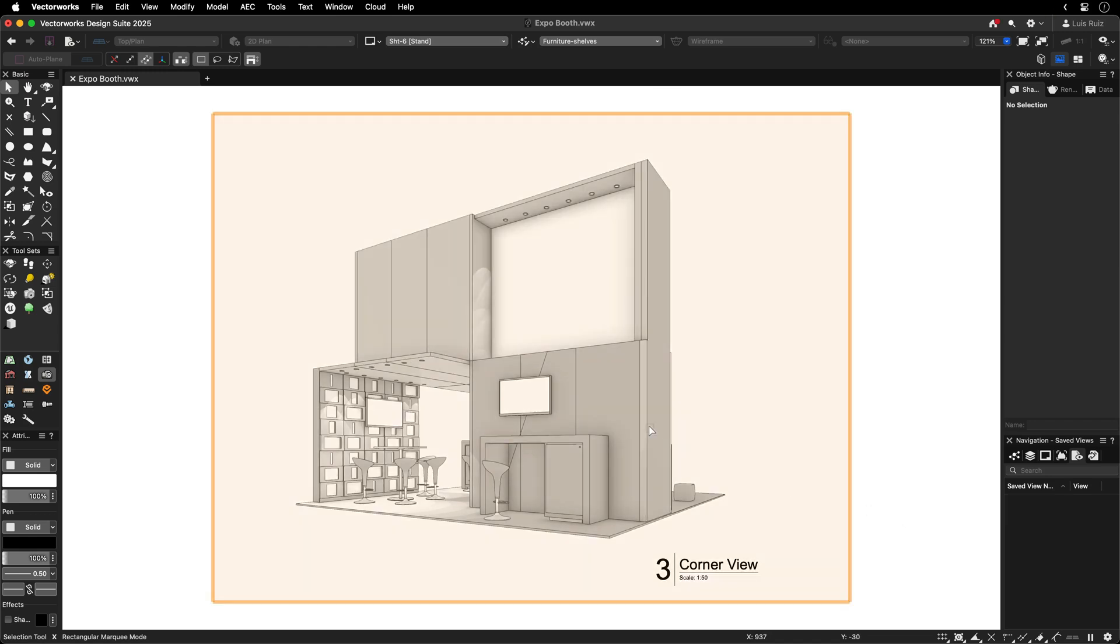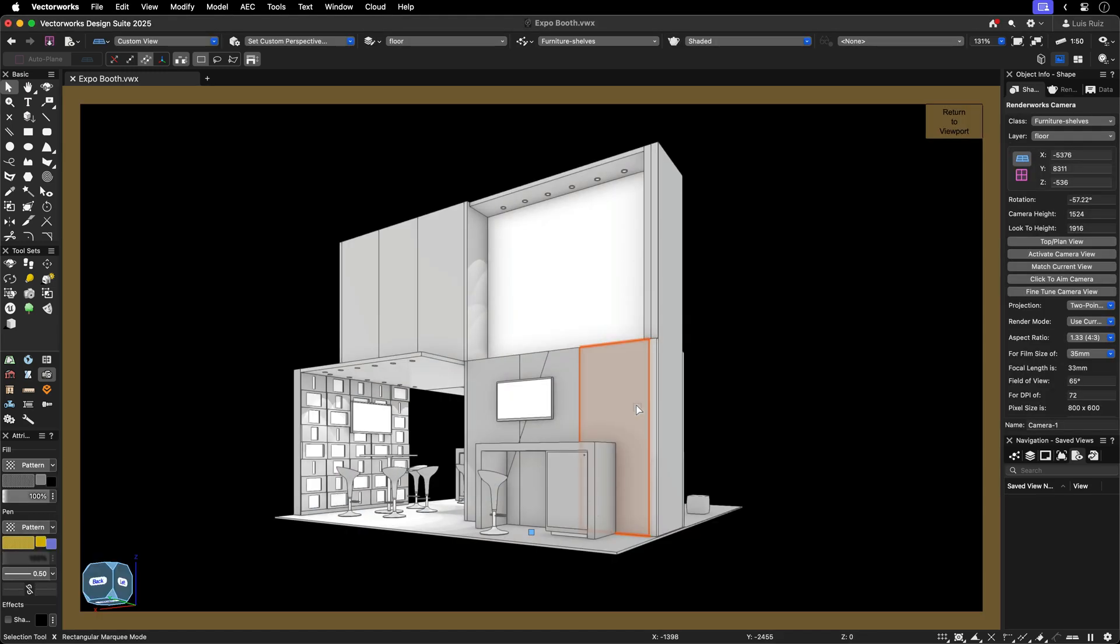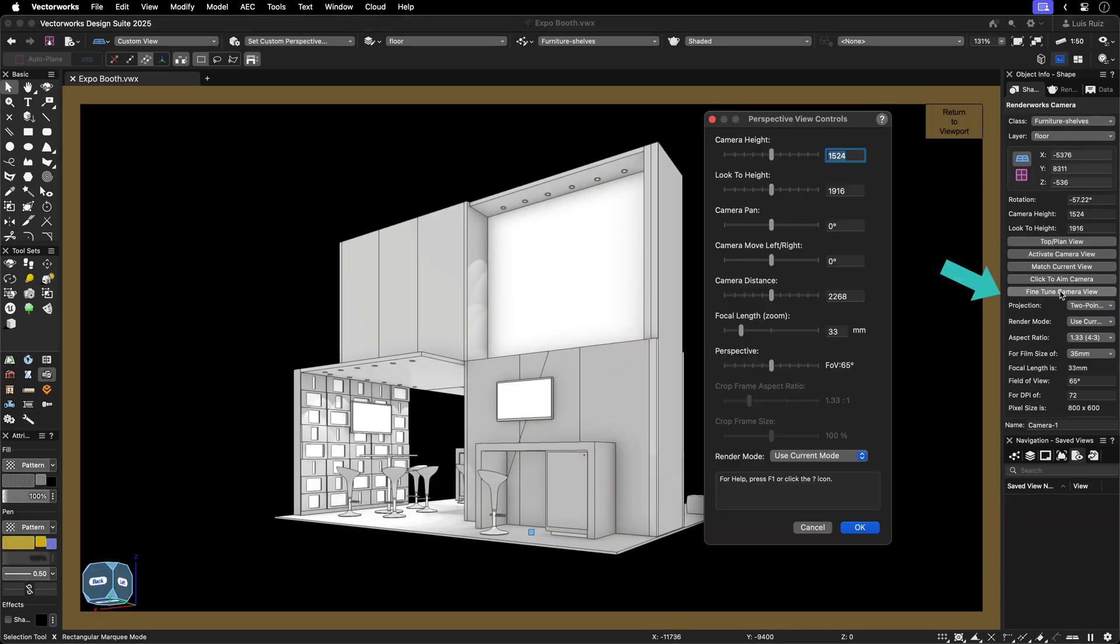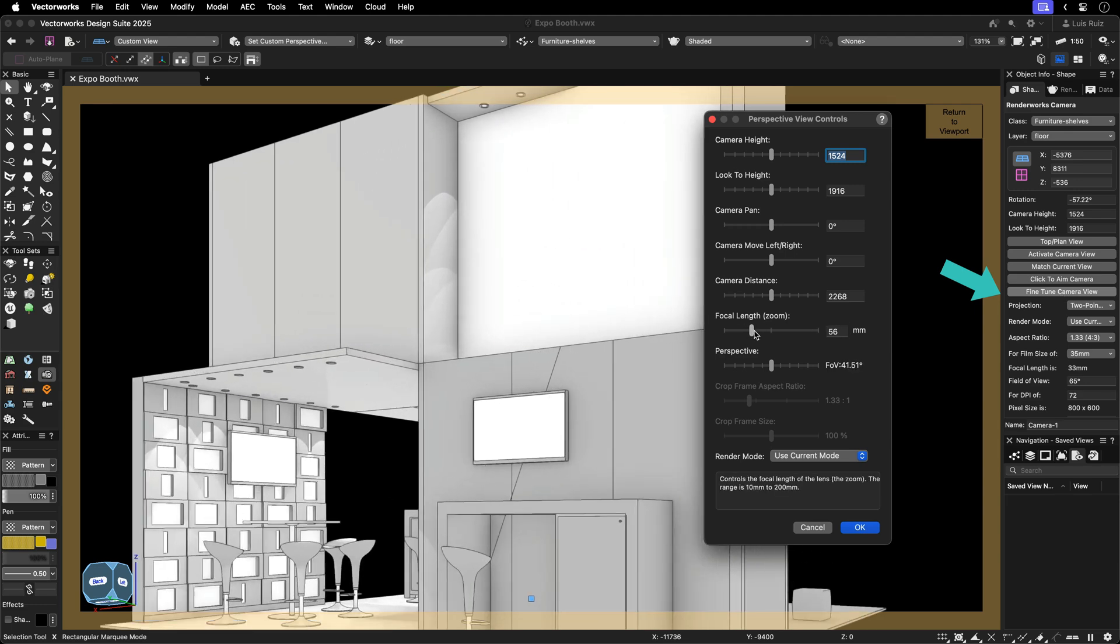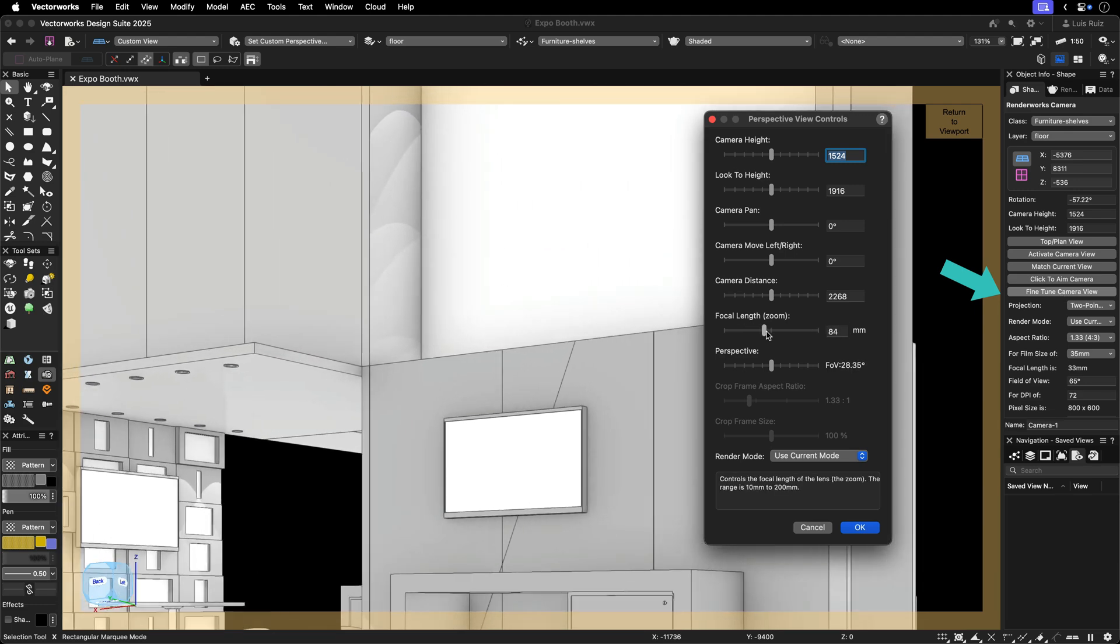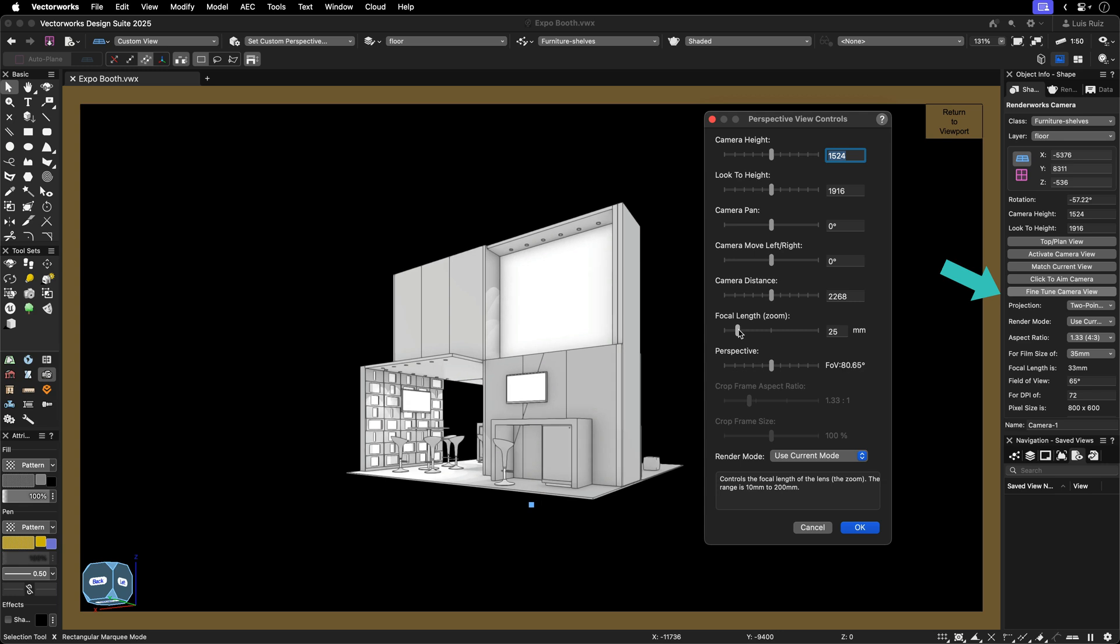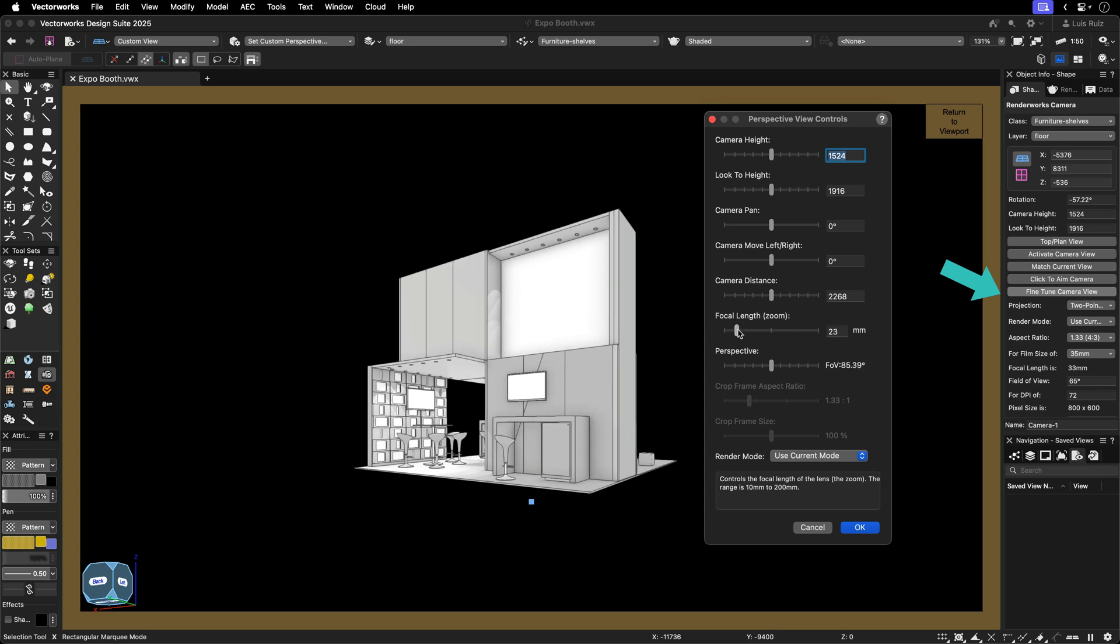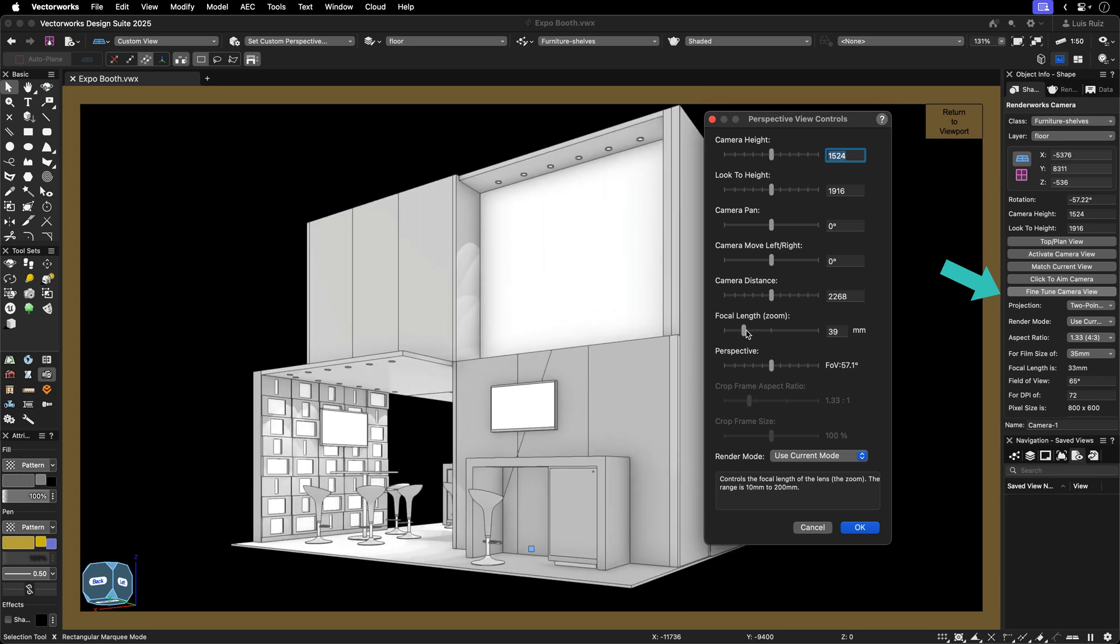With cameras, you can apply various camera effects and control the field of view. You can access the settings for field of view through the object info palette, or the camera object, or directly within the design layers.